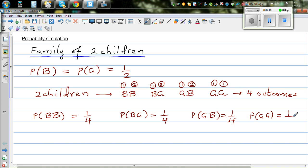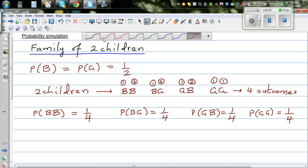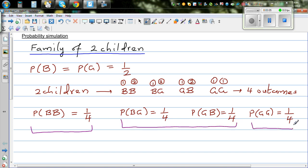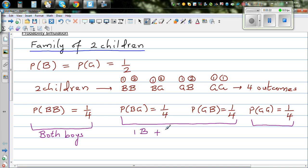Now if you look at this in a slightly different way — though there are four outcomes, they can be grouped into three outcomes. This is one outcome, these two can be described as one outcome, and this is the third outcome. In terms of boys: this family has both boys, this is one boy and one girl, and here there are zero boys.